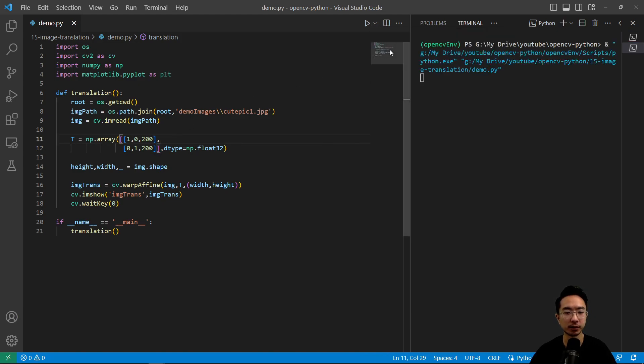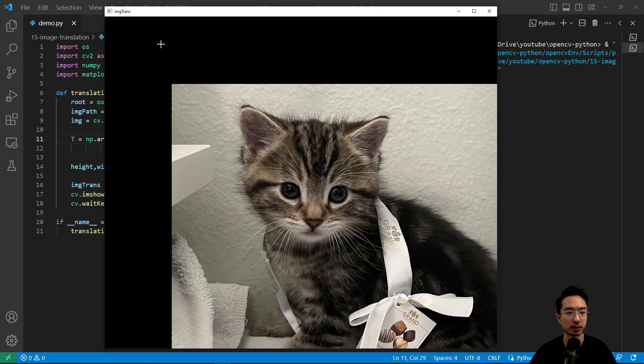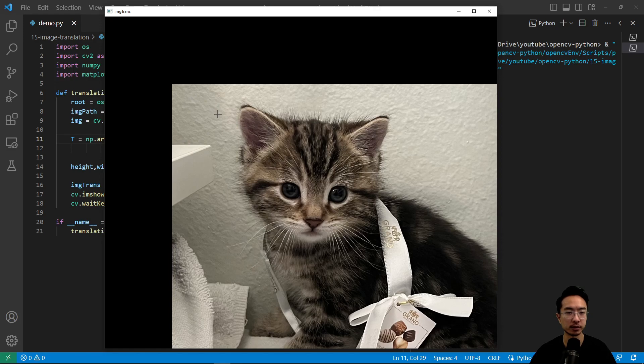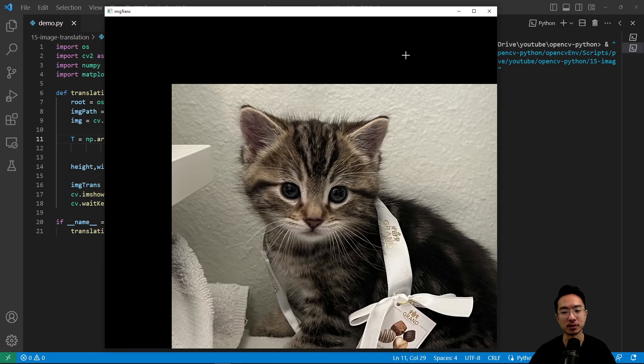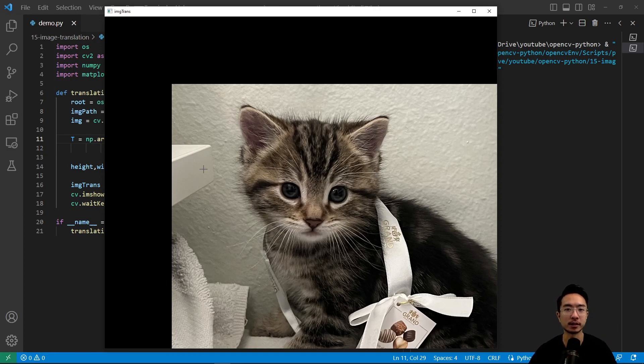Now if I run this we just see the image got shifted. Okay so shifted by 200 and 200 pixels in x and y and this is our new image. So that's how you do image translation in OpenCV. And if you found this video helpful give a like and subscribe and I'll see you in the next one.